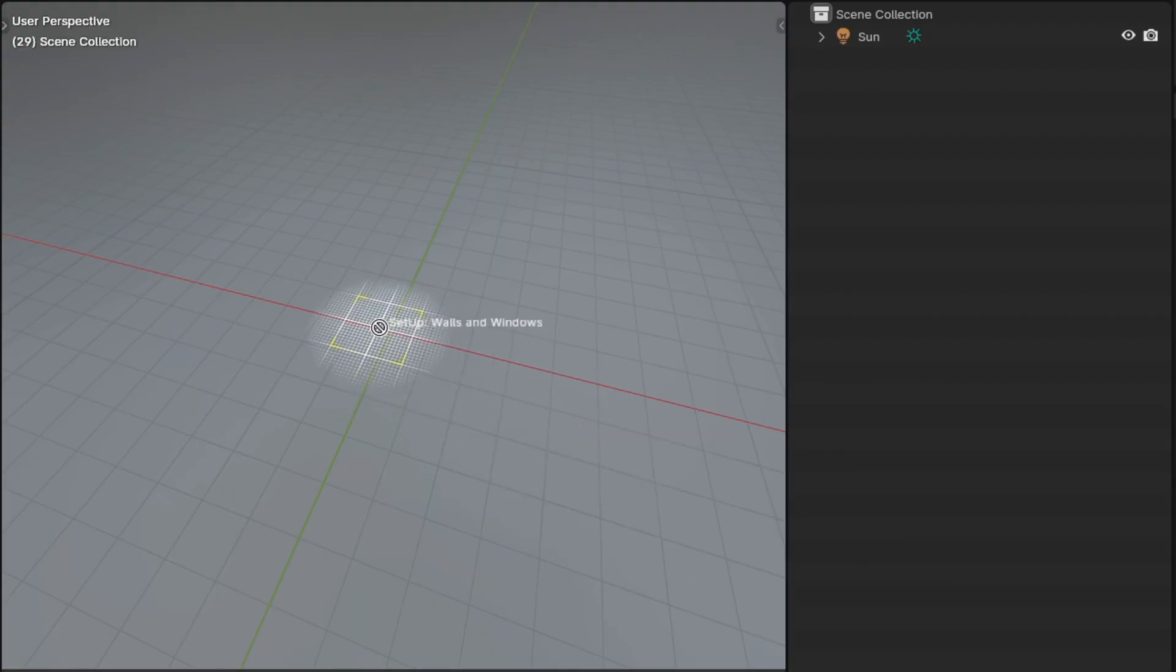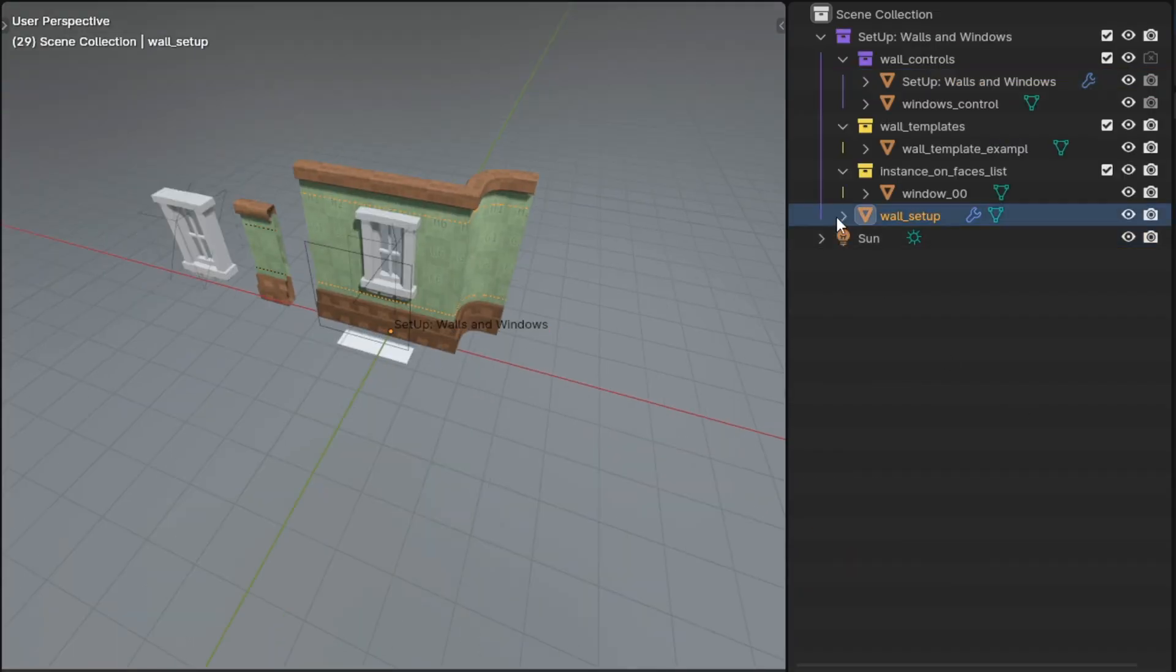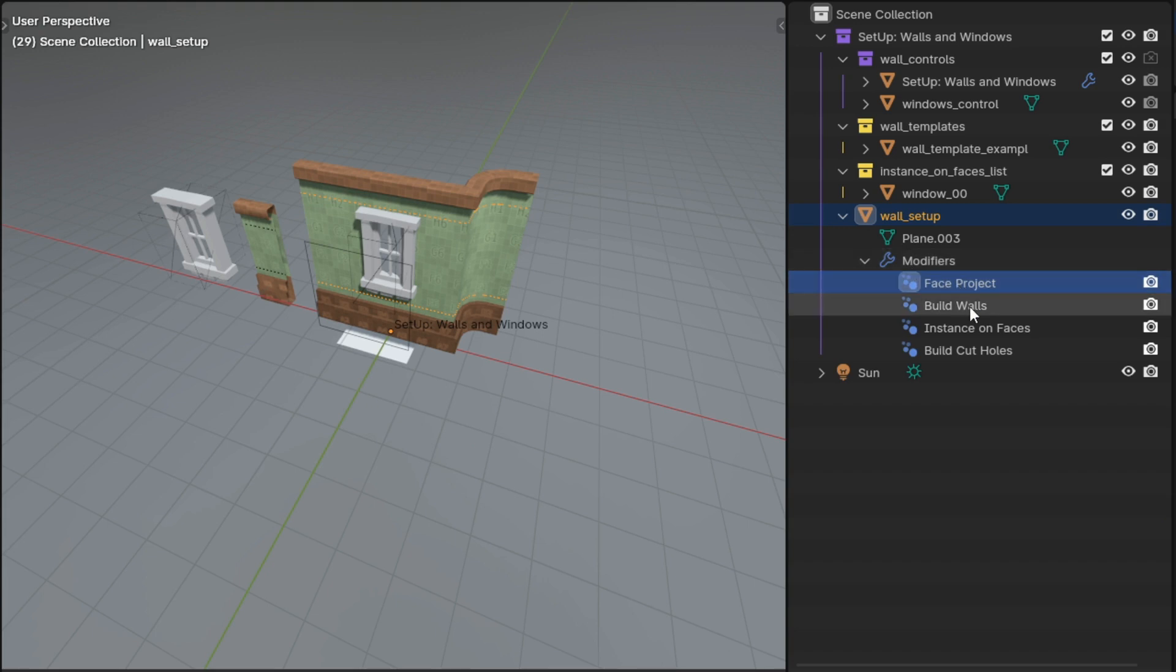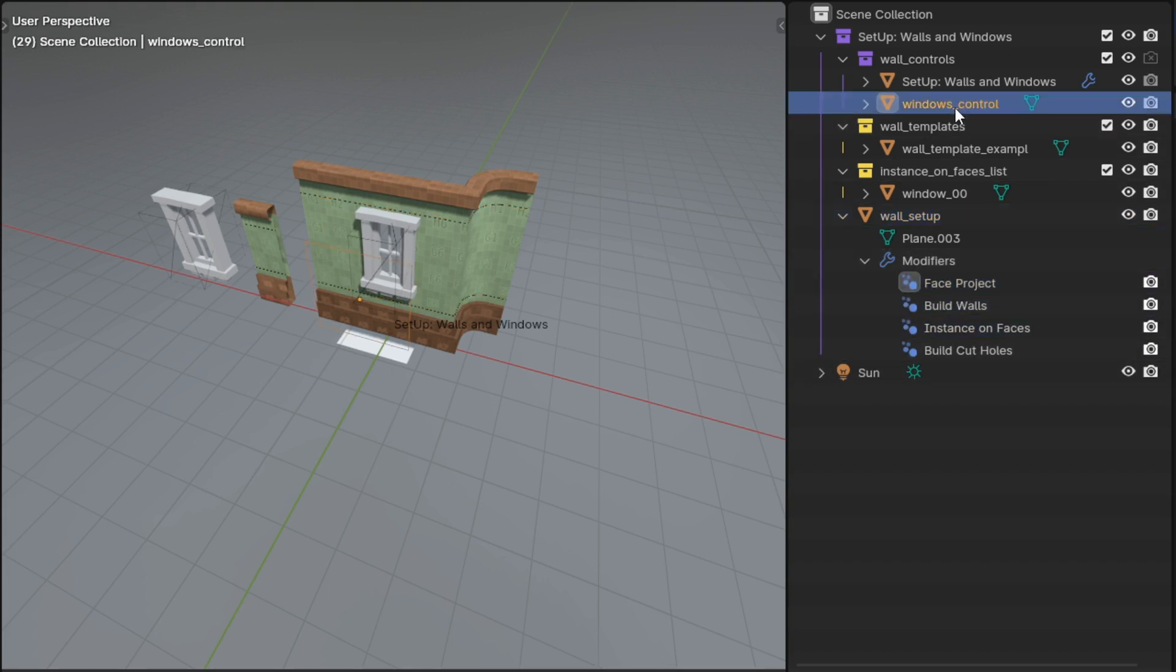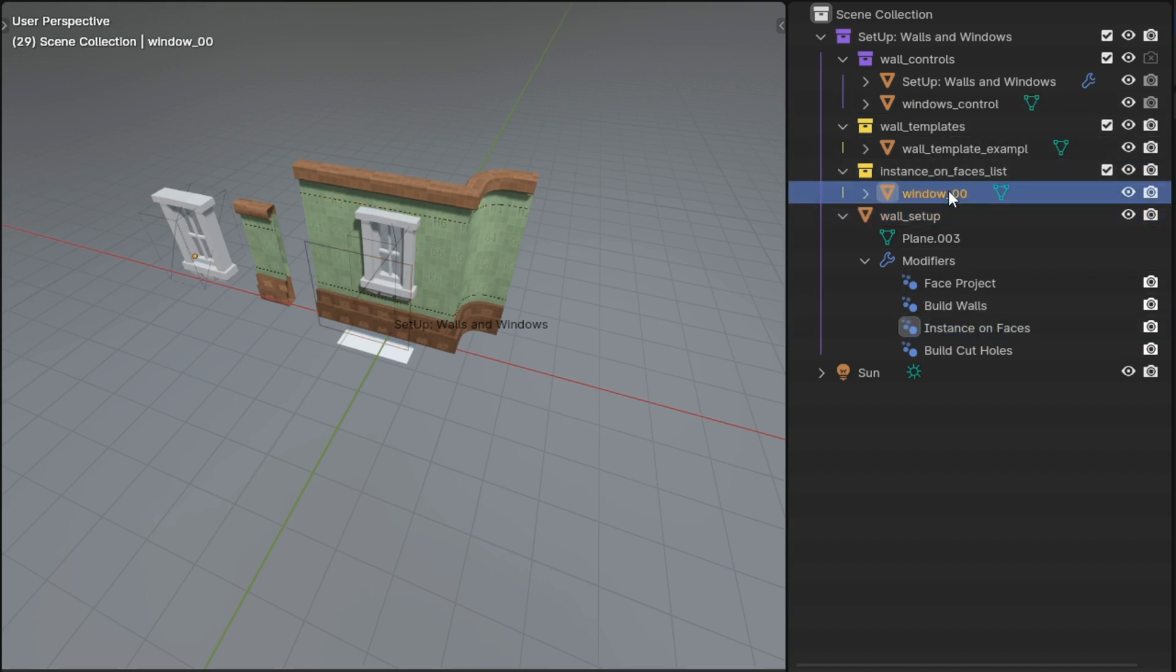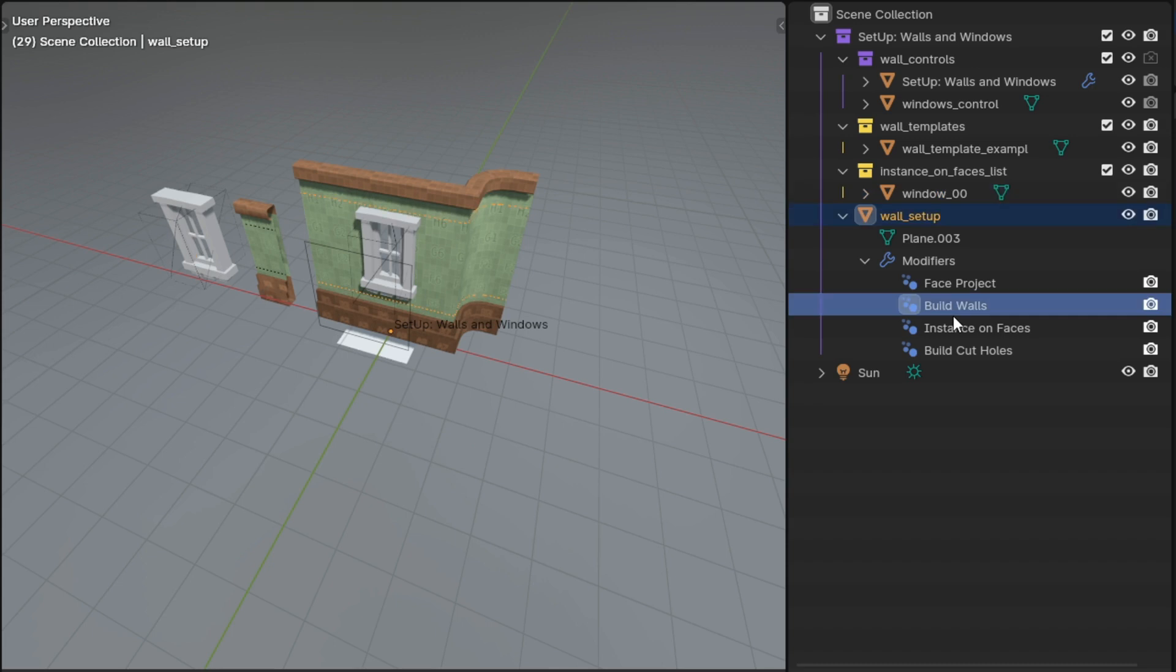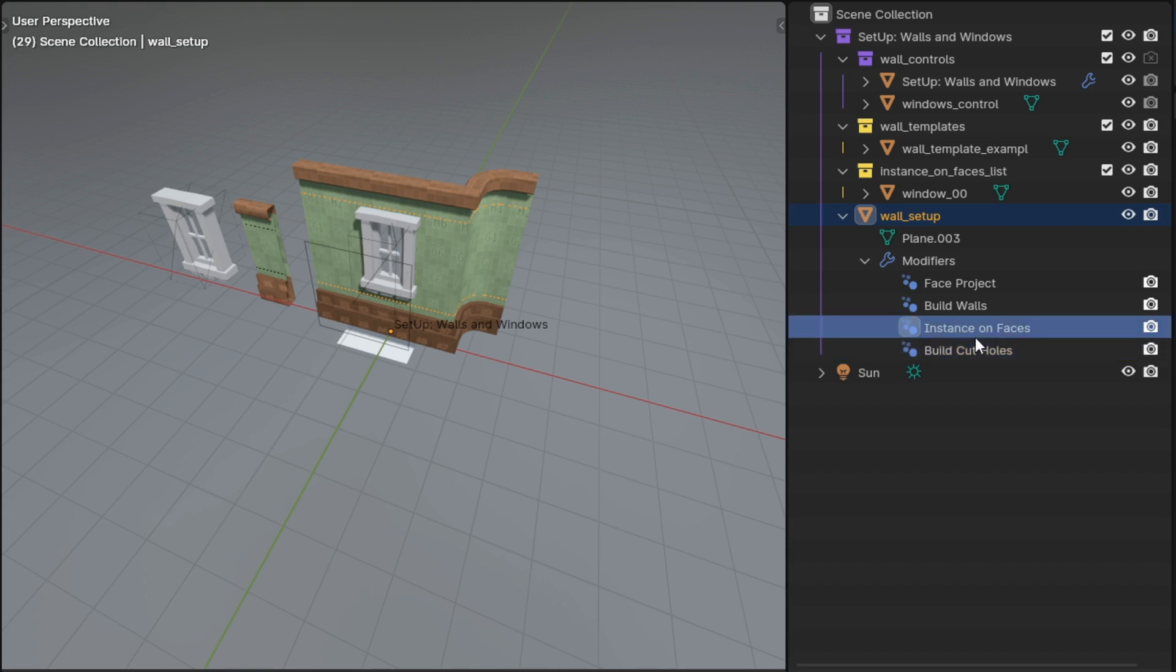And then the walls and windows setup contains a wall object with a stack of modifiers for making a wall. It first snaps some faces onto the wall guide for instancing. Then it instances windows from a placeholder collection on those faces. It builds walls on the wall guide using the included wall template object. And then it cuts holes in that wall using the windows that it instanced previously.